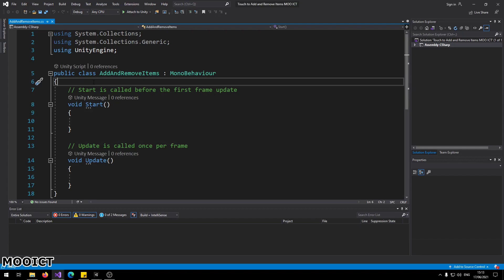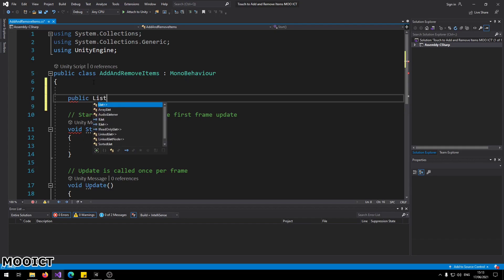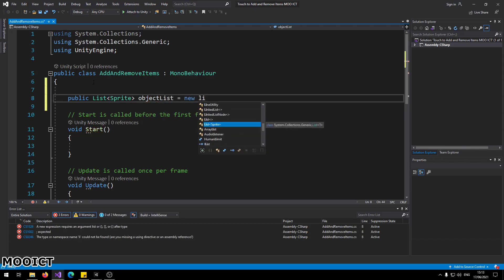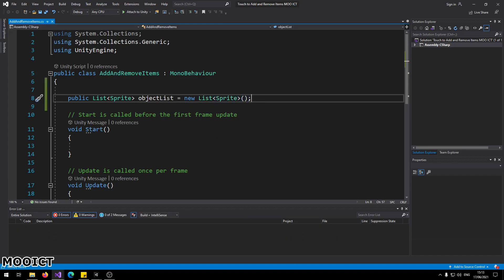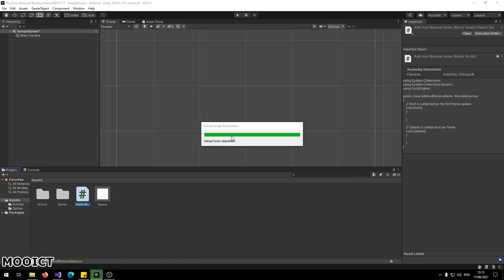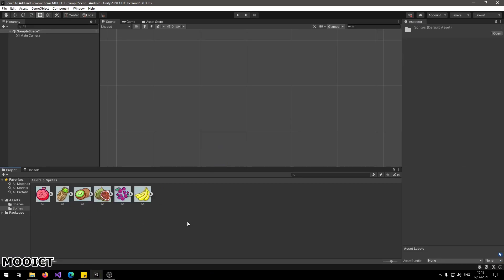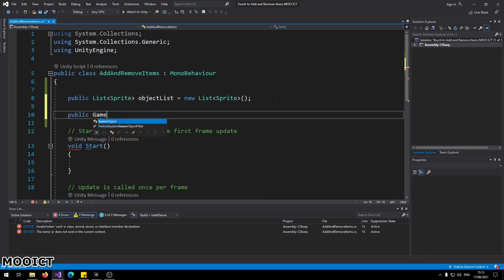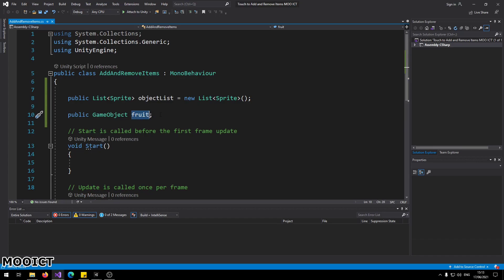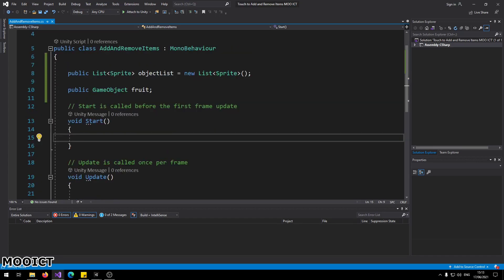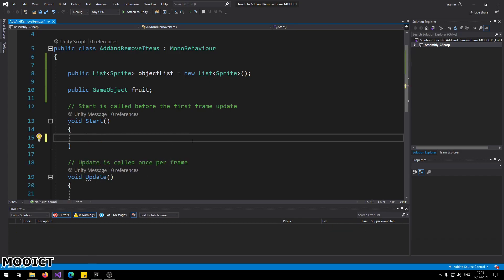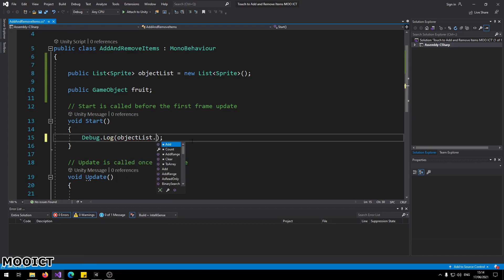In this script we need to give it two public variables. The first one is going to be a public List of sprites: `public List<Sprite> objectList = new List<Sprite>();`. This is going to hold all the sprites included in the project. Then we add `public GameObject fruit;`. In the Start function we want to check how many children the list has, so we'll say `Debug.Log(objectList.Count);` to check how many objects are available inside the list.